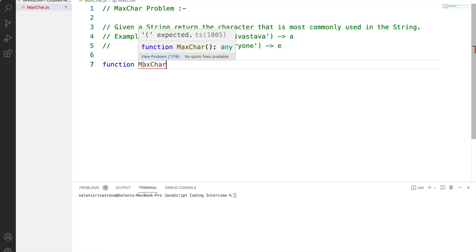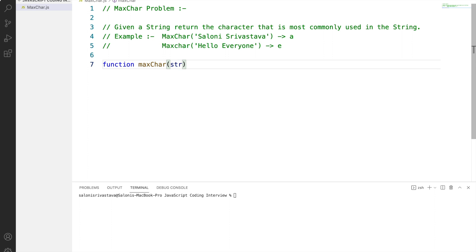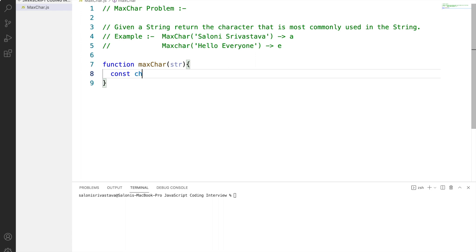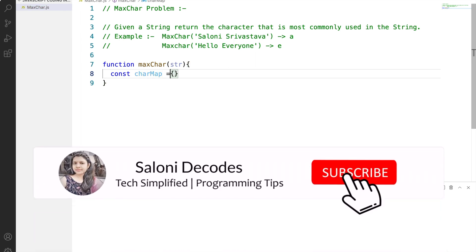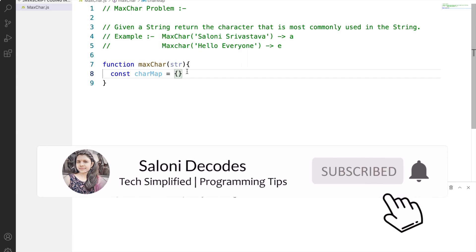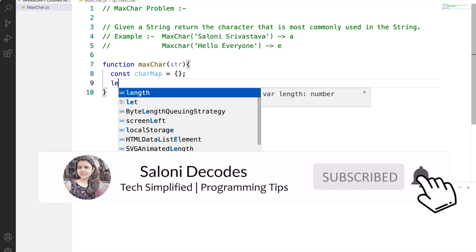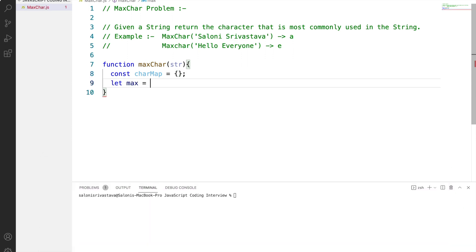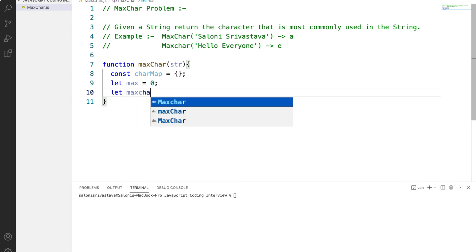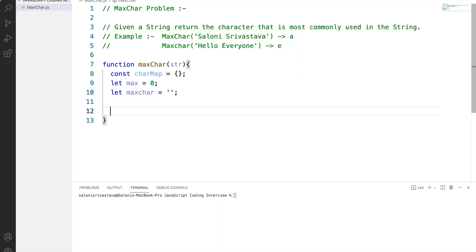Now let's start by defining a function maxChar and to the parameter, we will be passing the string from which we want to find the max char. We will be defining a const charMap which would be of object type and initially it would be an empty object. Then we will be having a max which will count each character's maximum number of occurrence. Then we will be having a maxChar which will be an empty string for now and it will contain the maximum character.